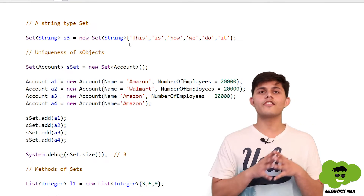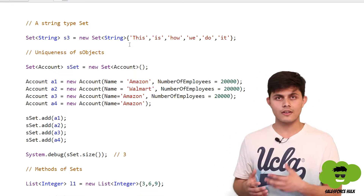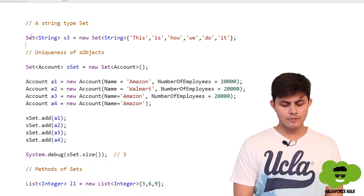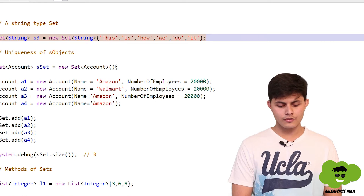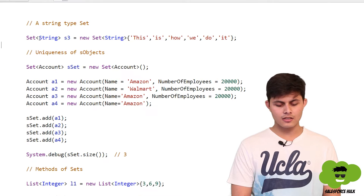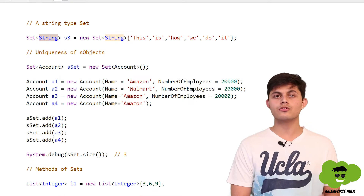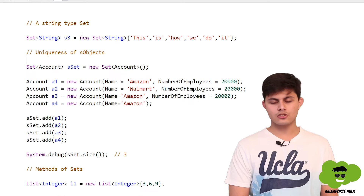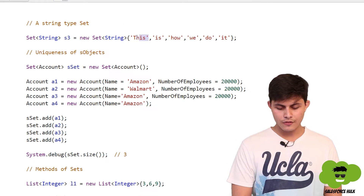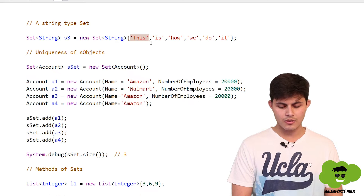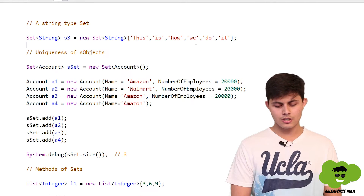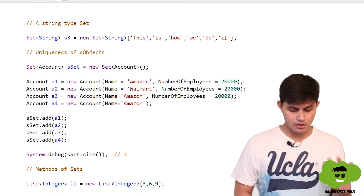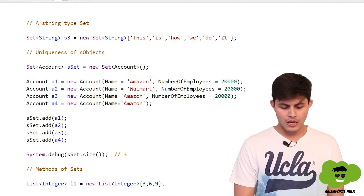We have successfully created a Set of integers. Now, can we create a Set of Strings? Yes, we definitely can. Here is a simple example: you write 'Set<String> s3 = new Set<String>{...}' with your string values inside. All of those string values will be stored into the set referred to by the s3 reference variable.